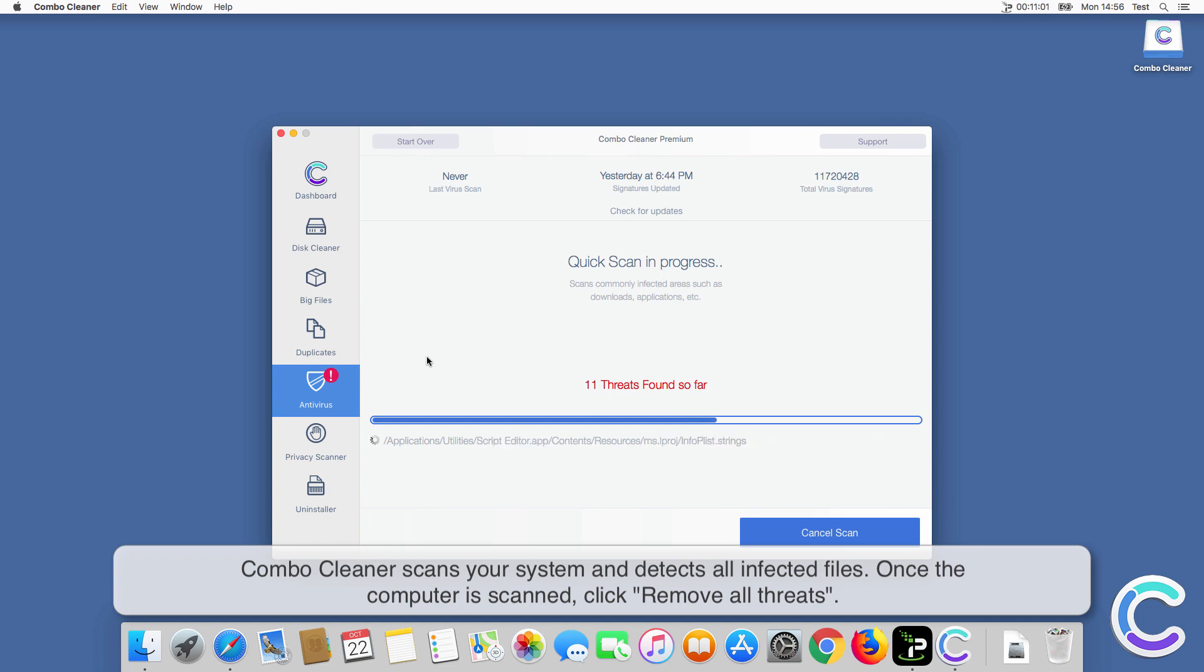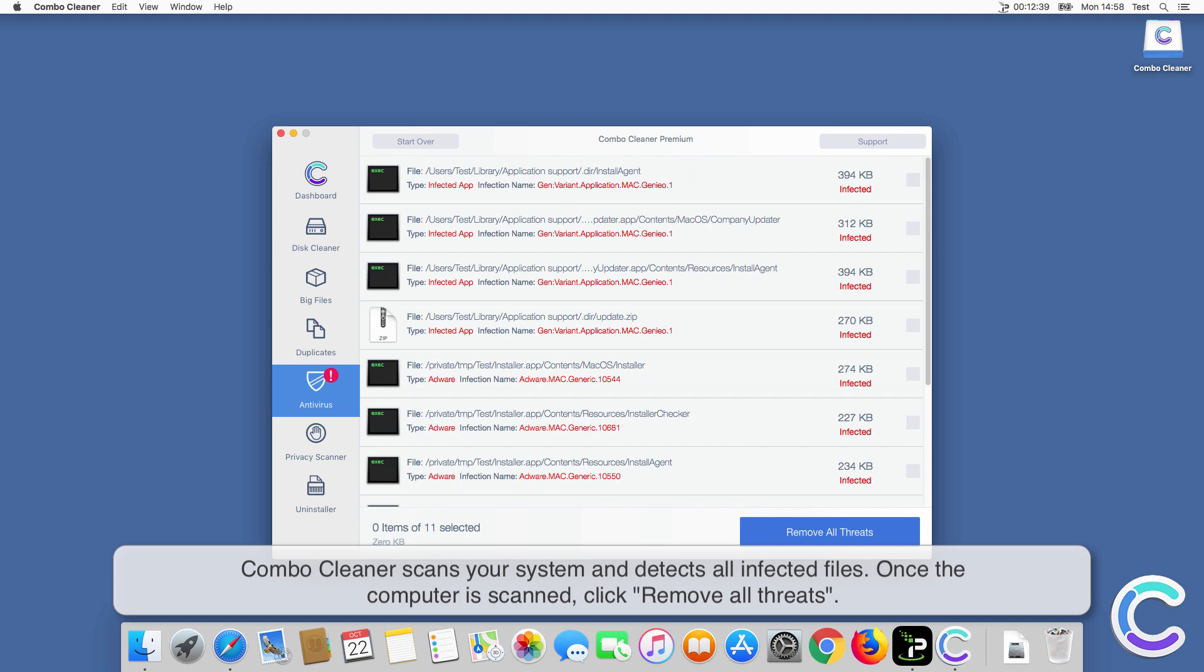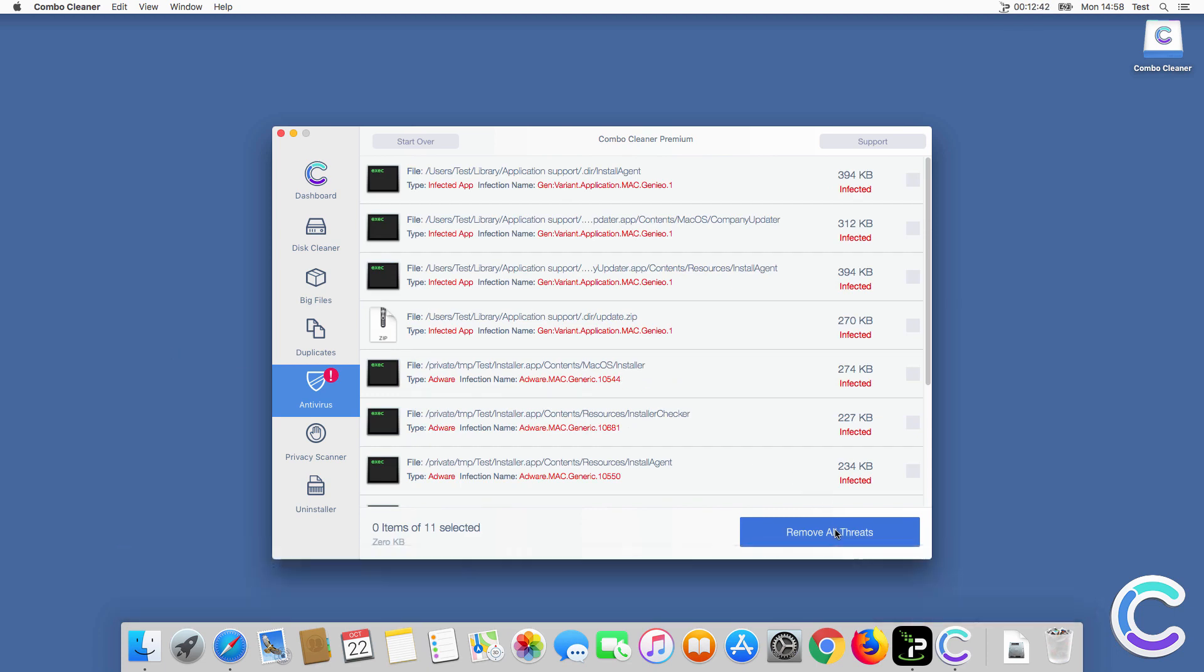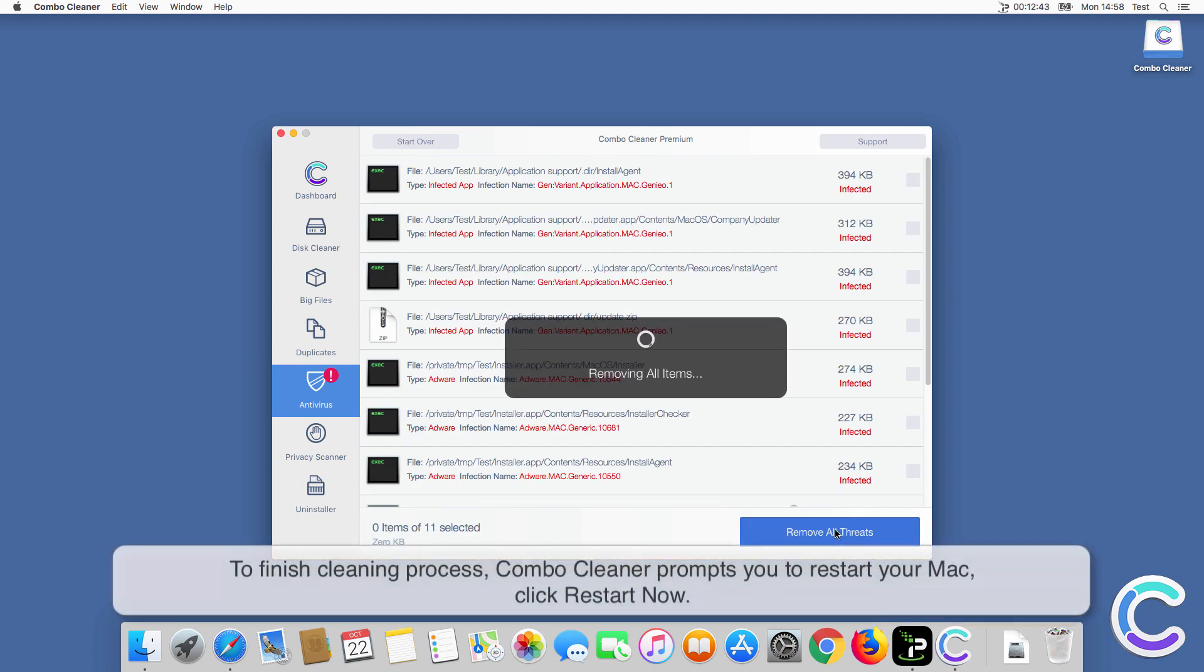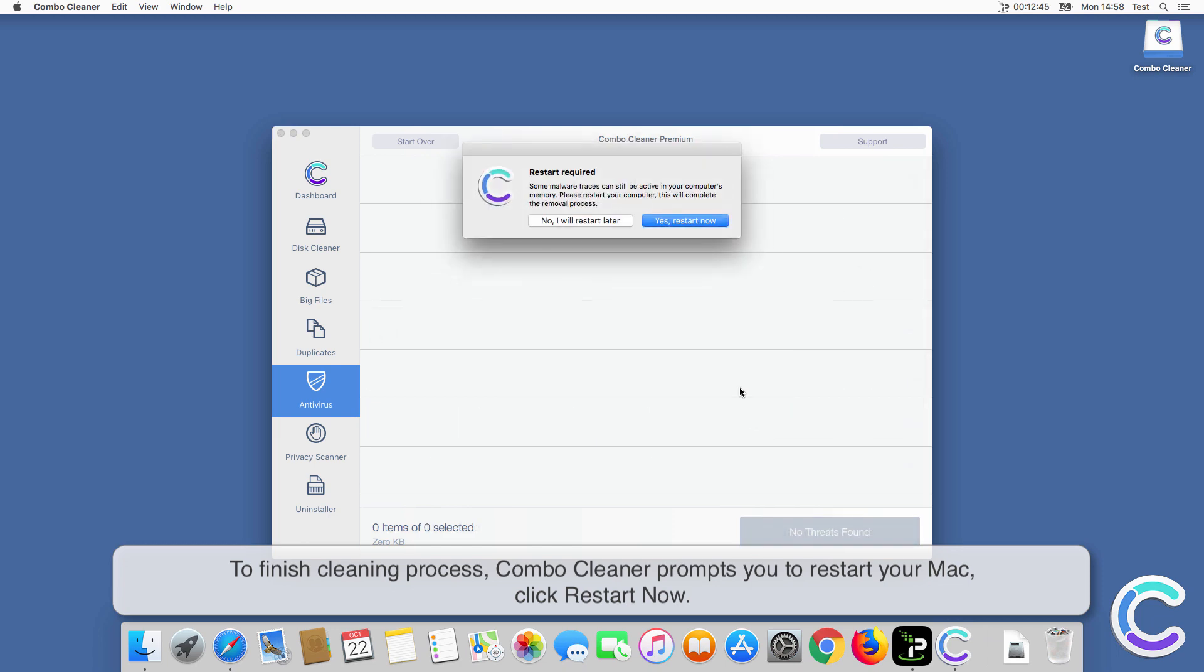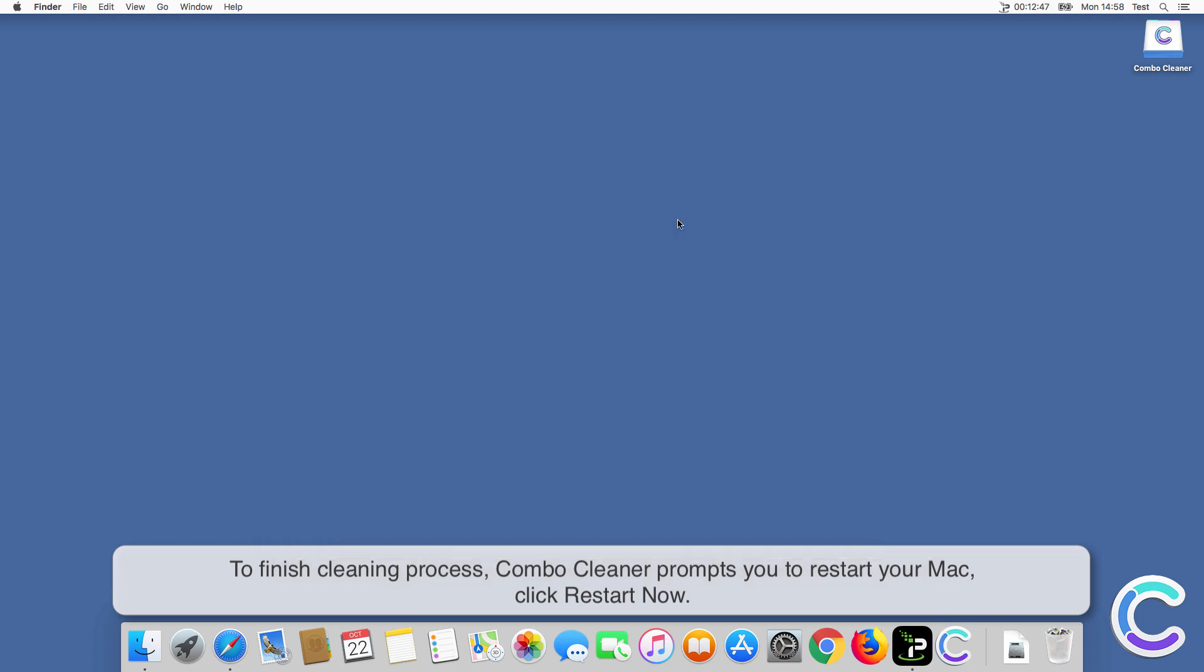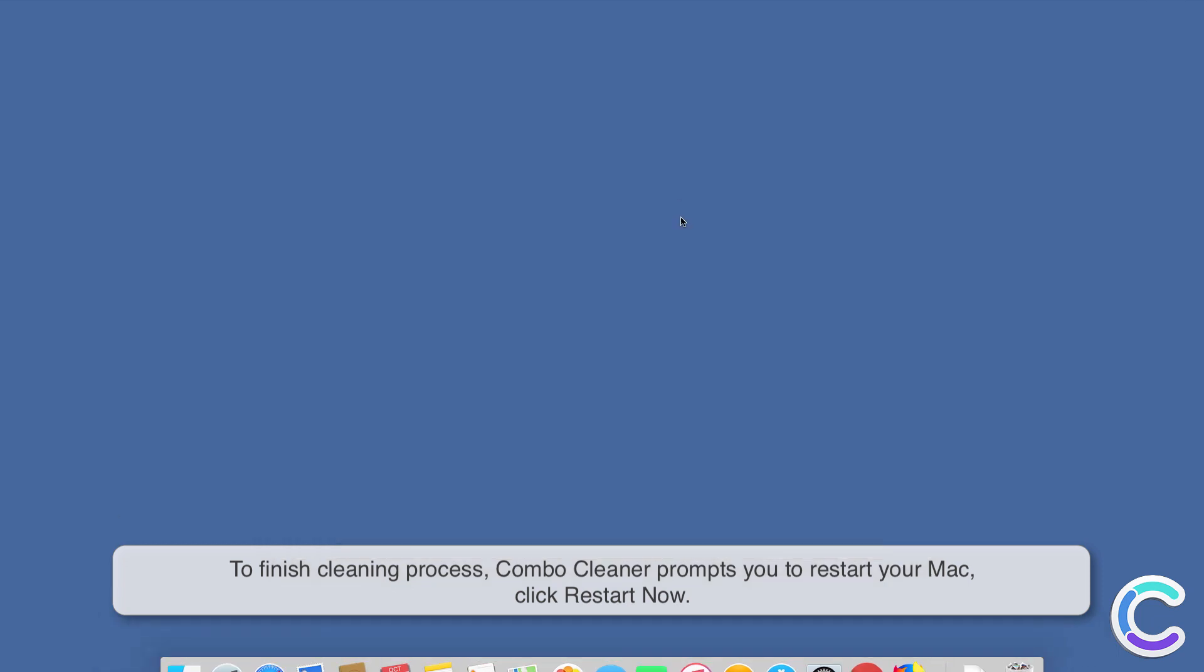ComboCleaner scans your system and detects all infected files. Once the computer is scanned, click Remove All Threats. To finish cleaning process, ComboCleaner prompts you to restart your Mac. Click Restart Now.